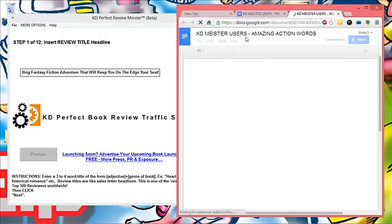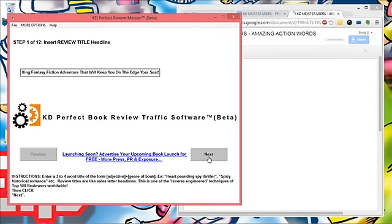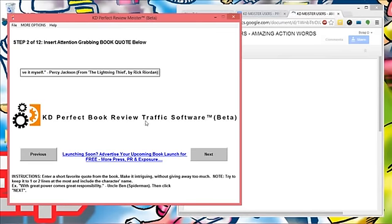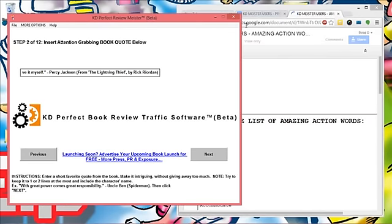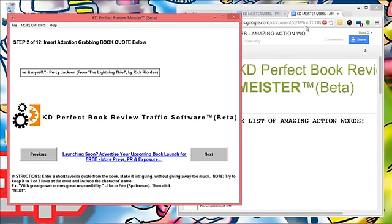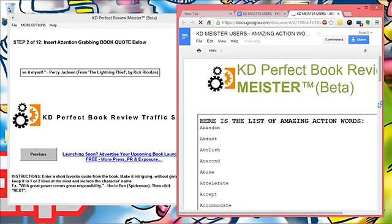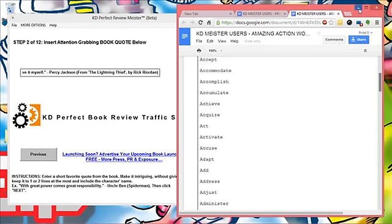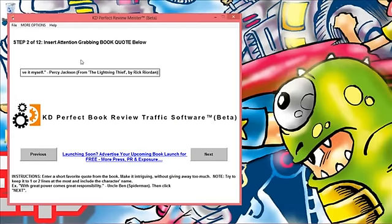Let's go to step two. Step two says insert your attention-grabbing book quote below. You can see the words in there from step one - you can use this throughout any of the steps. Insert an attention-grabbing book quote.